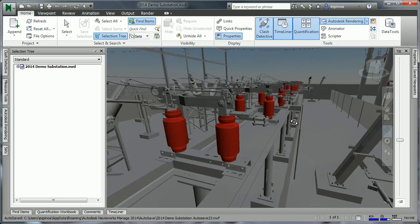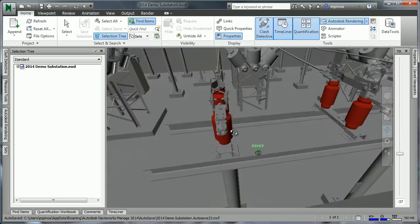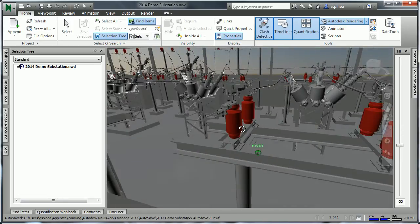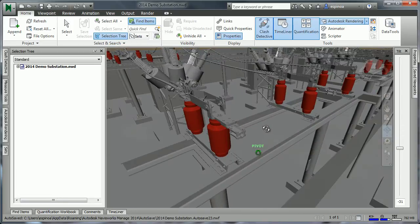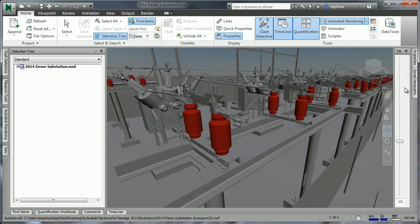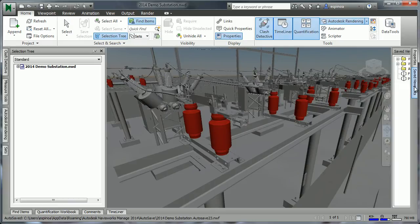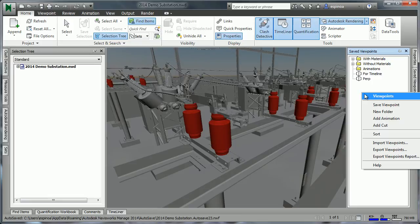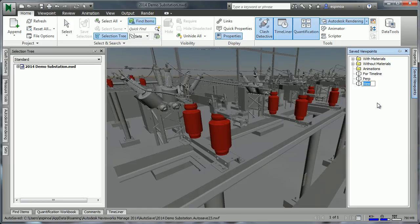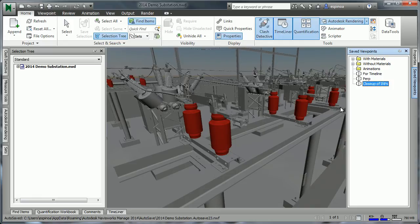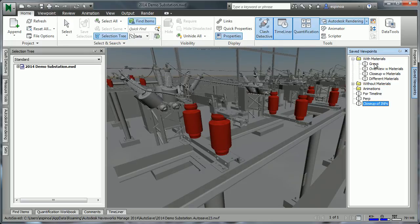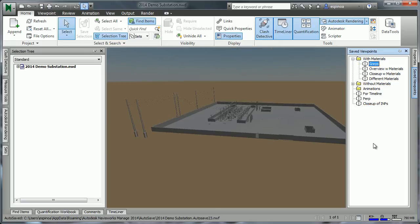As we maneuver around, it may be appropriate for us to choose a particular point of view, or viewpoint, that is useful for others to find. Going to the Viewpoints window, I'll right-click, save the viewpoint, and we'll call this Close-up of IMP. We can create folders within this area, and likewise, very quickly jump to other views.